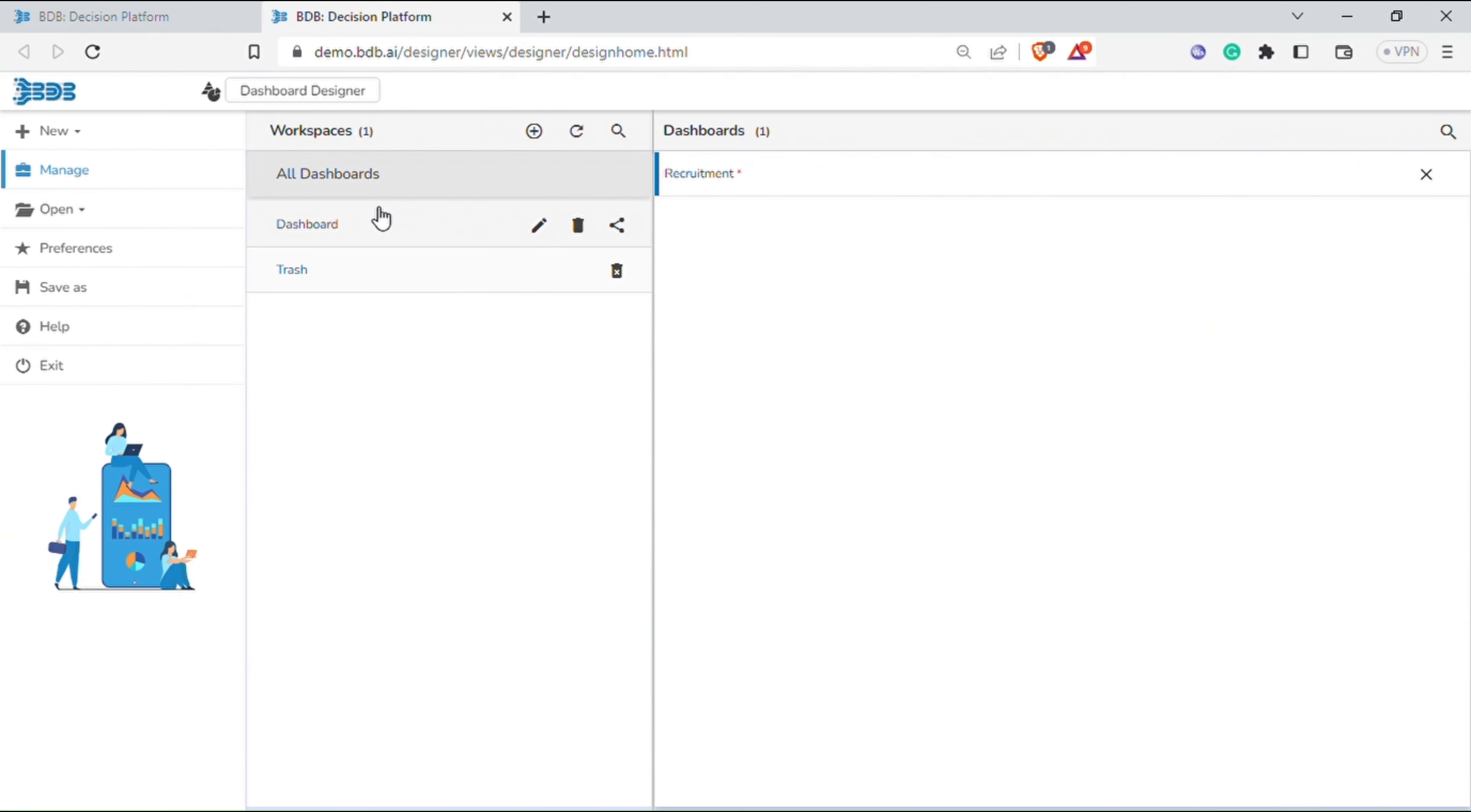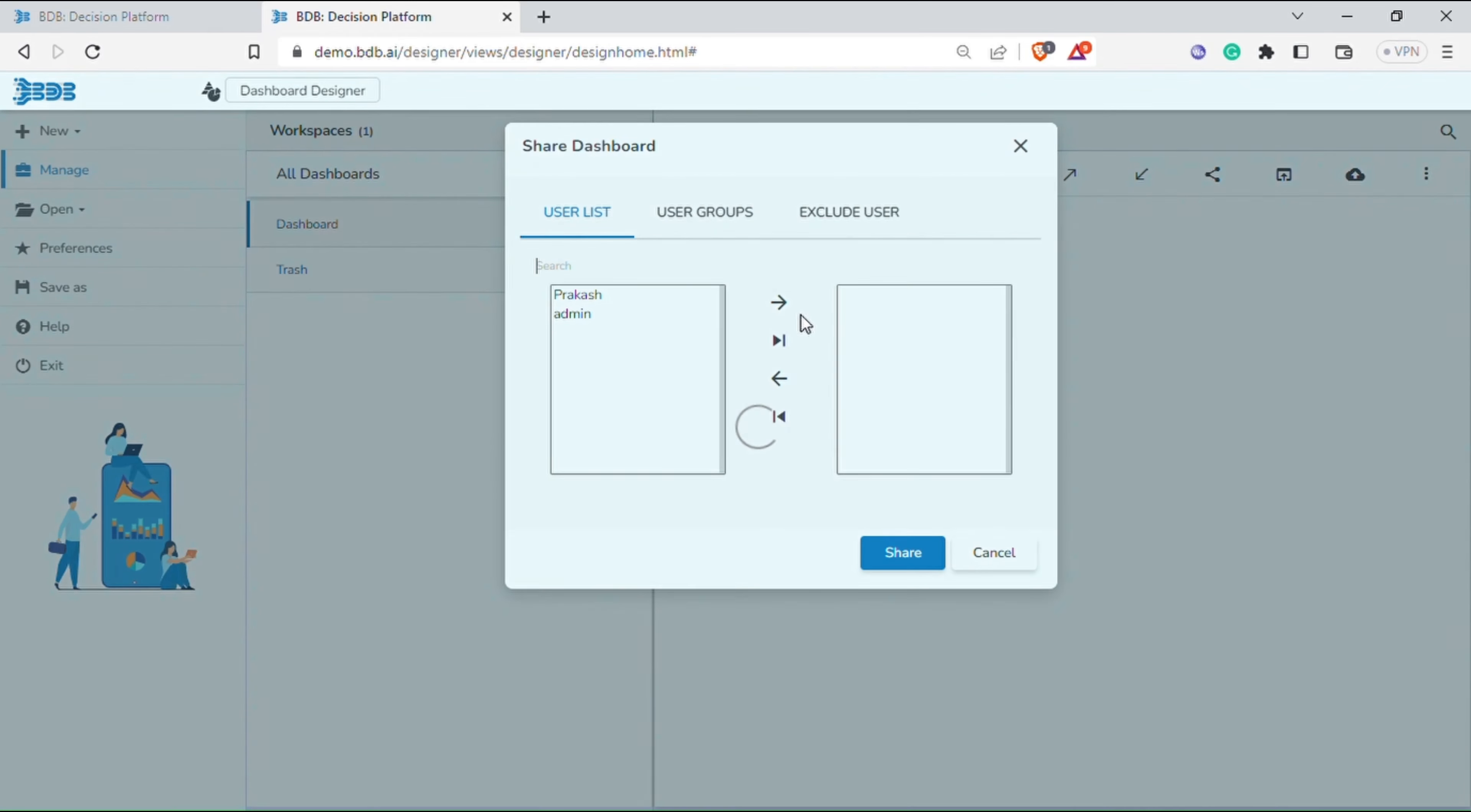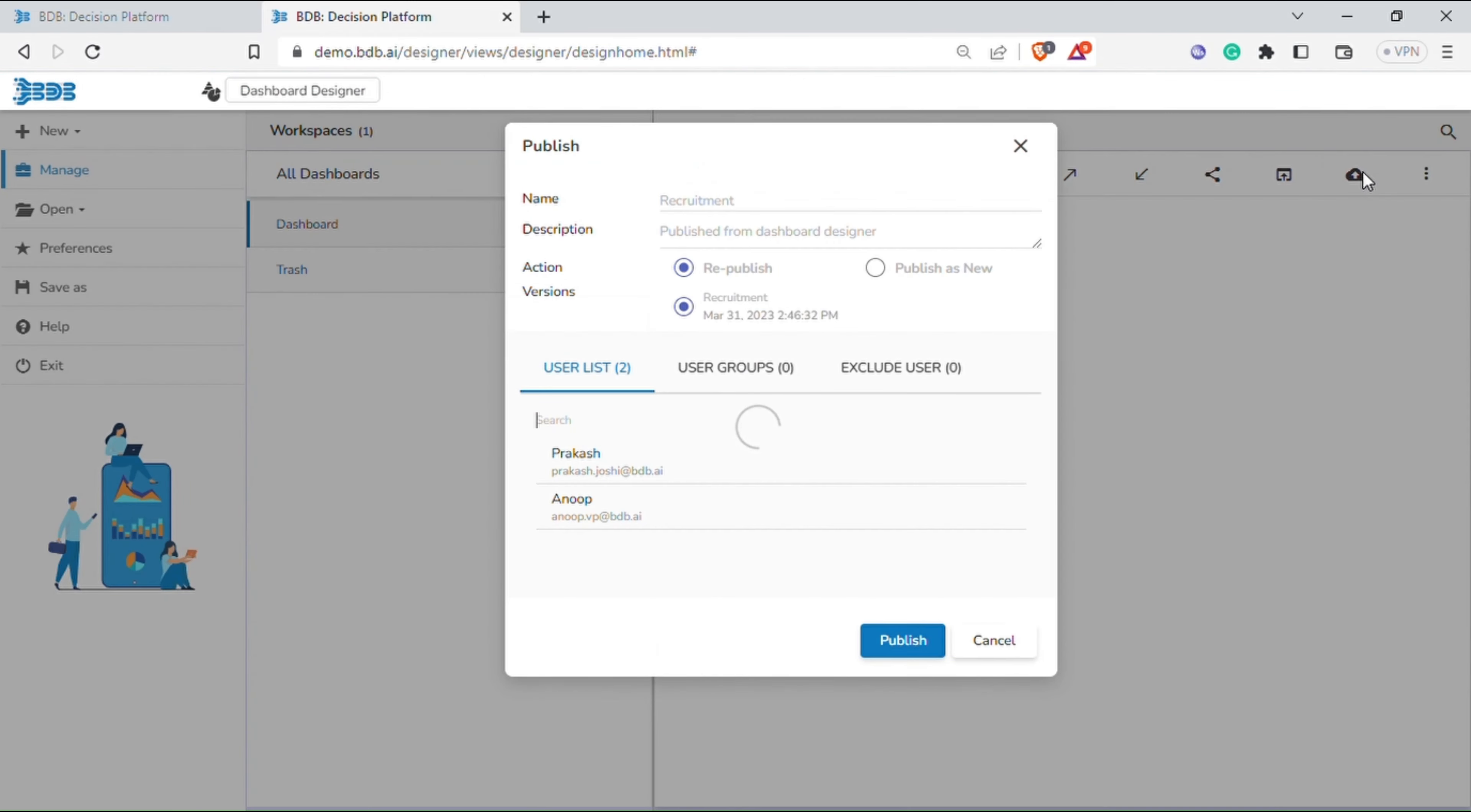Now go to the designer home screen. Select the workspace and respective dashboard. You will get the options to push to VCS, pull from VCS for creating multiple dashboard versions, option to share dashboard with the user list, user groups and exclude user as well, open in designer and publish to portal.